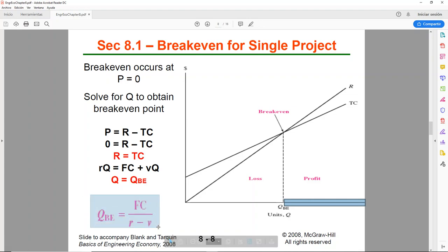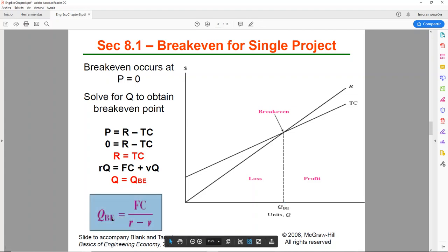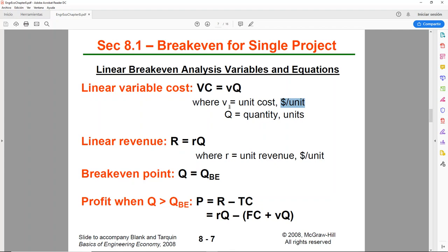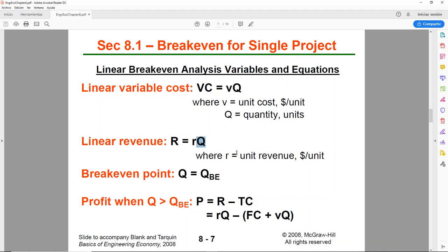This is a formula to find the number of units to break even. It's the fixed costs divided by the unit revenue minus the unit variable cost. These lowercase letters are per unit. So here you have your small v, it's the cost per unit. If you want to find the variable cost overall, you would have to multiply that times the number of units. And it's the same thing for the revenue. So the little r would be the unit revenue. But if you want to find the overall revenue, you would have to multiply it times the number of units.